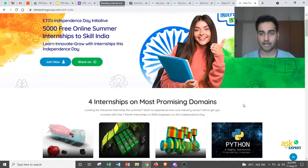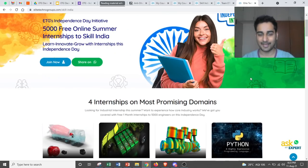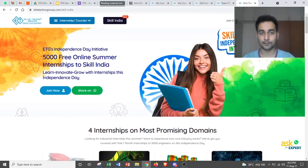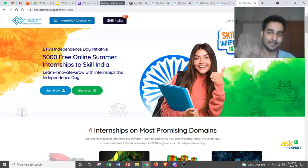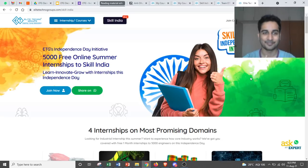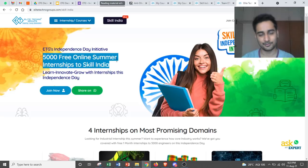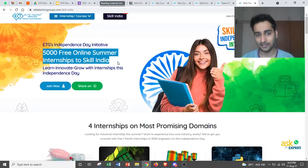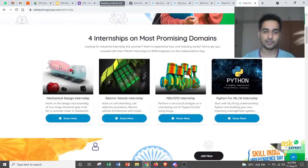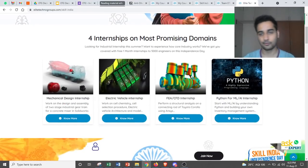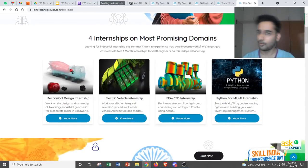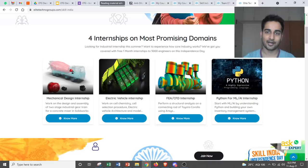Hello everyone, so I am Umang and I will be giving you a quick walkthrough on the Skilled India Independence Day Internship. We are offering 5000 free online summer internships to help you get skilled. I hope you have registered for one or two of these domains.